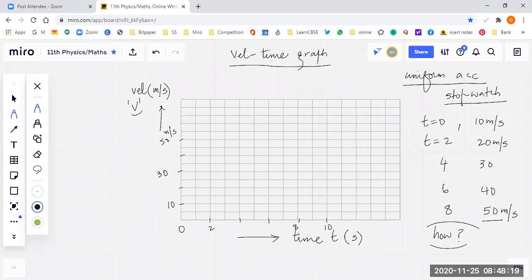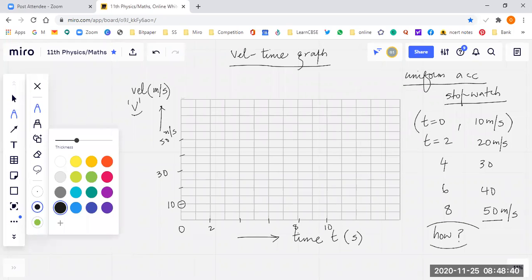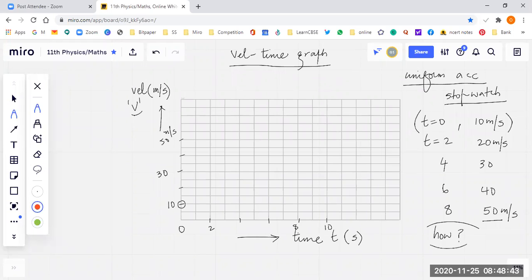Now, where do I draw the first point? The first point is time 0, velocity 10. Time 0 is here, velocity 10 is here — that is the first point. The second point is time 2, velocity 20. Then 4 and 30, then 6 and 40, then 8 and 50. These are all the points on the graph.